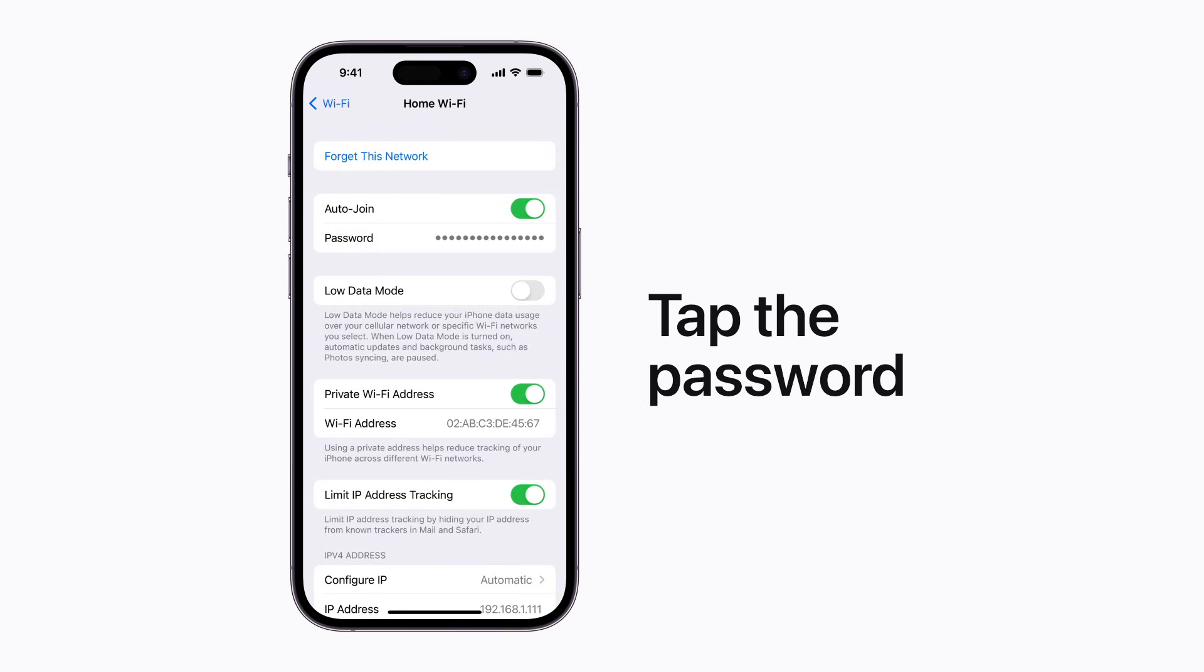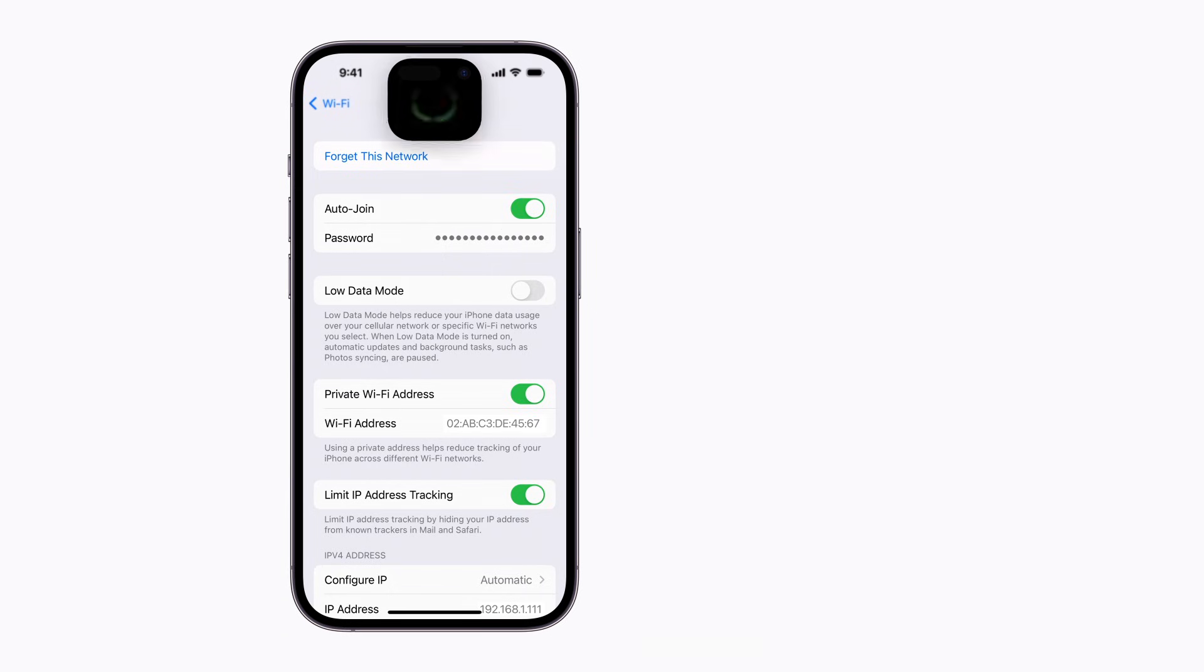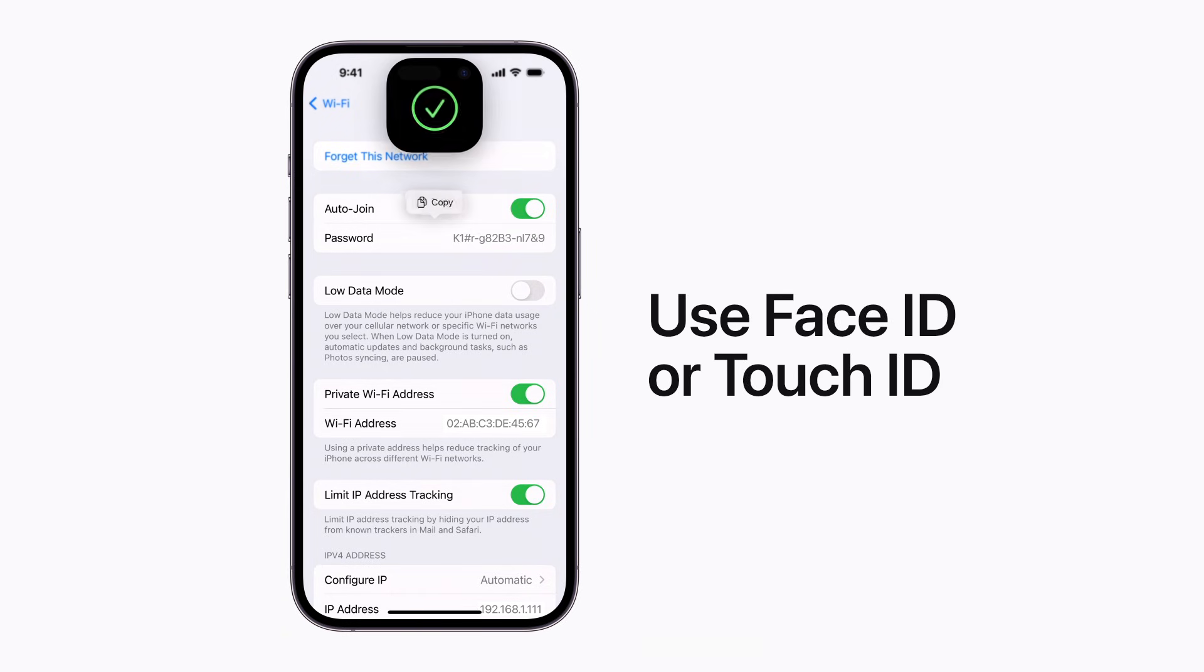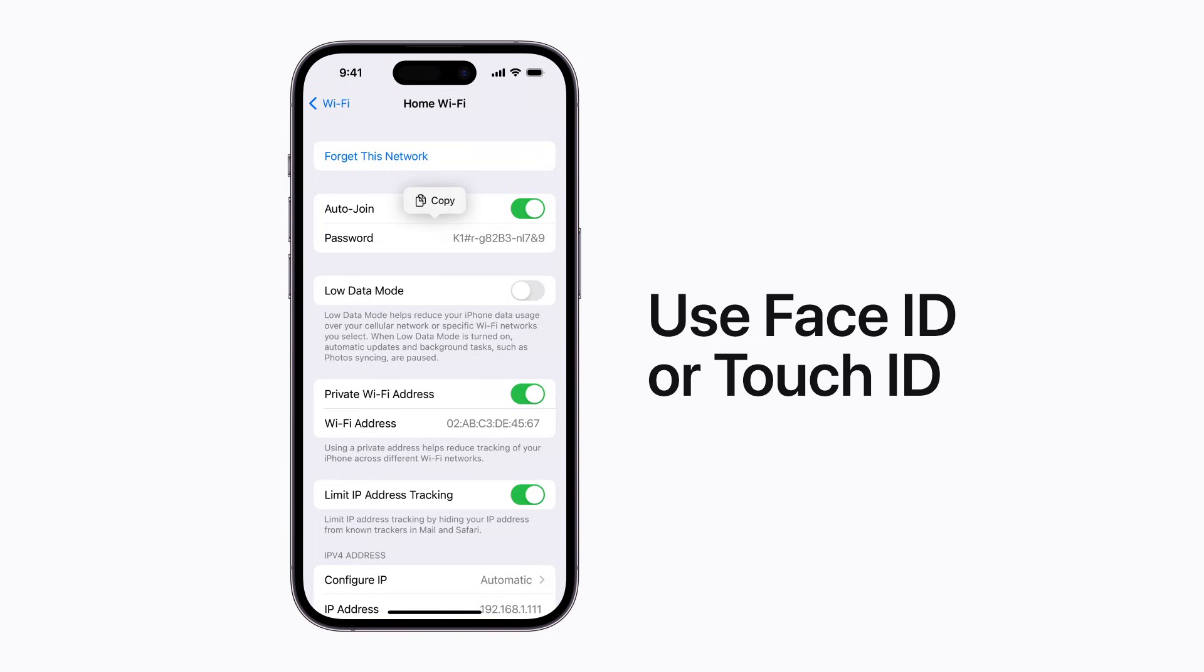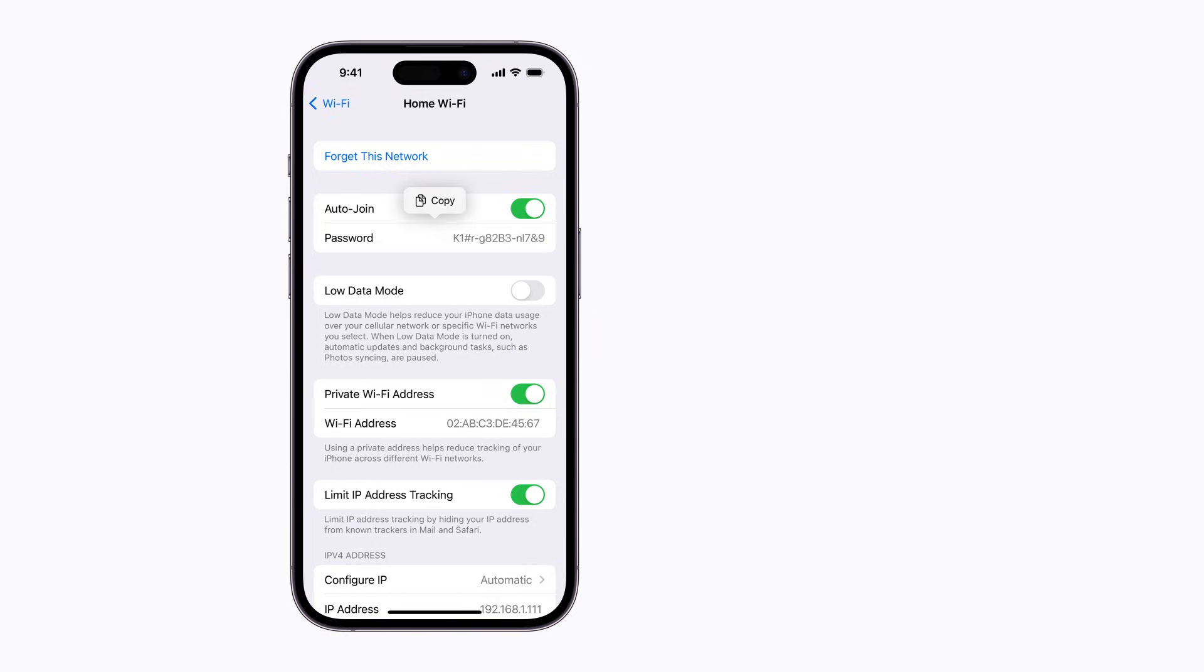Then, tap the password. When viewing any Wi-Fi password, you'll need to use Face ID or Touch ID to unlock and reveal it, and you can then tap Copy to copy and share the password.